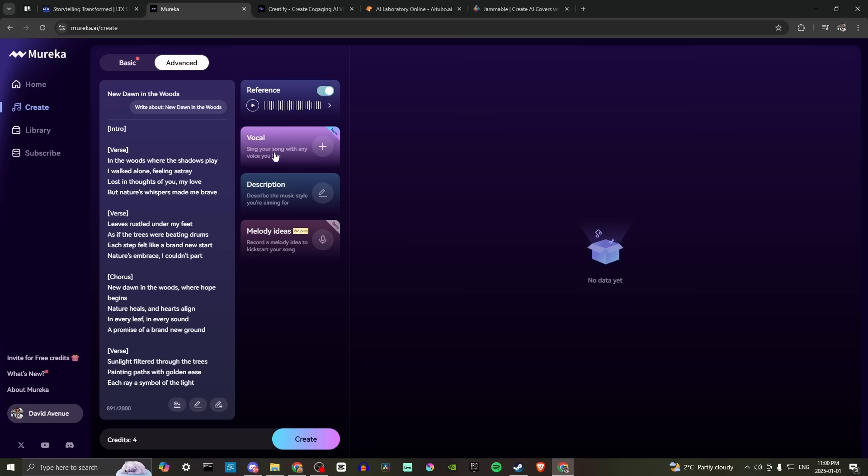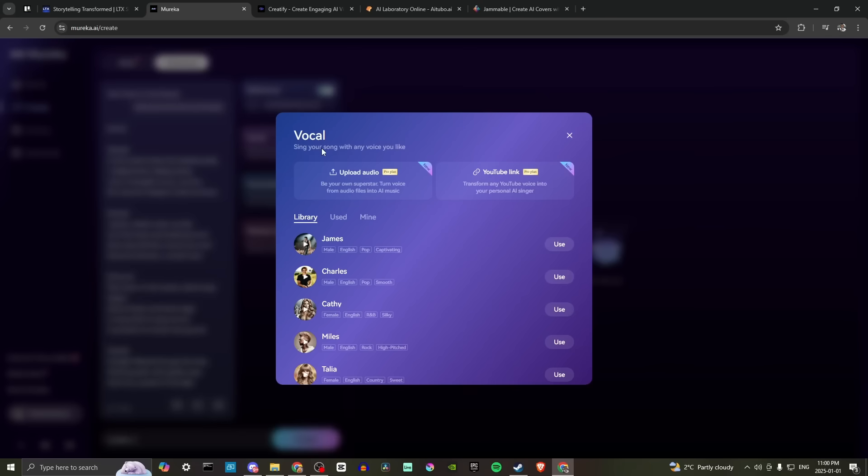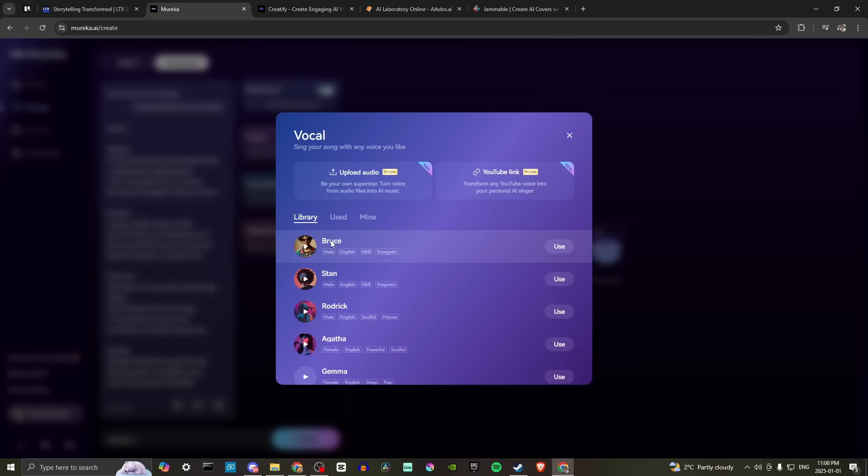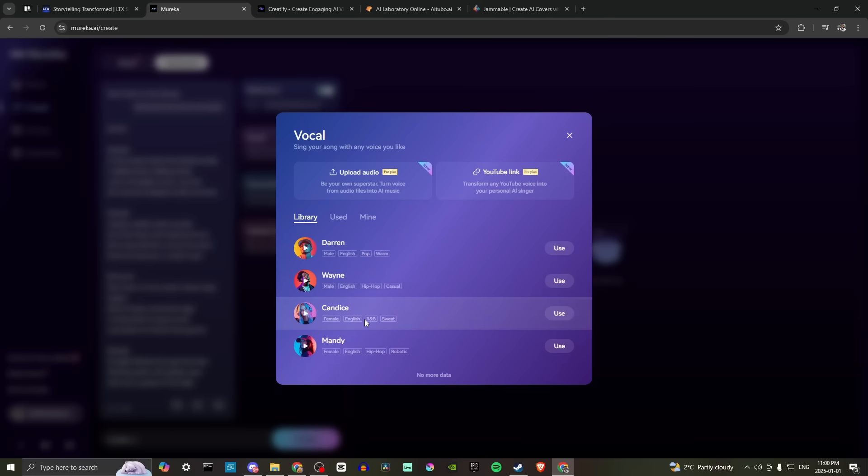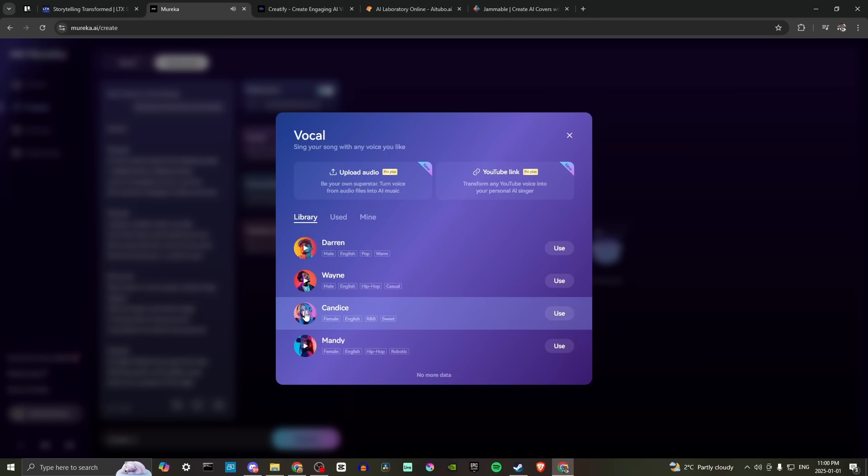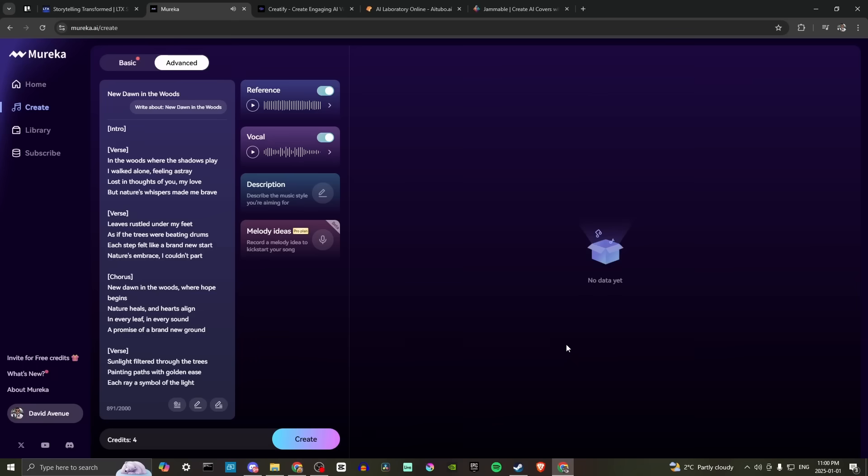So sing your song with any voice you like. Let's go ahead and hit plus on that. Here we go. Sing your song with any voice you like. So we have a library of voices that we can choose from. Let's go ahead and listen to Mandy. Let's see what Candice sounds like. Dreamed of crafting a song, but the path fell so hard. Then I remember it go like and my dream. Let's go ahead and use Mandy.